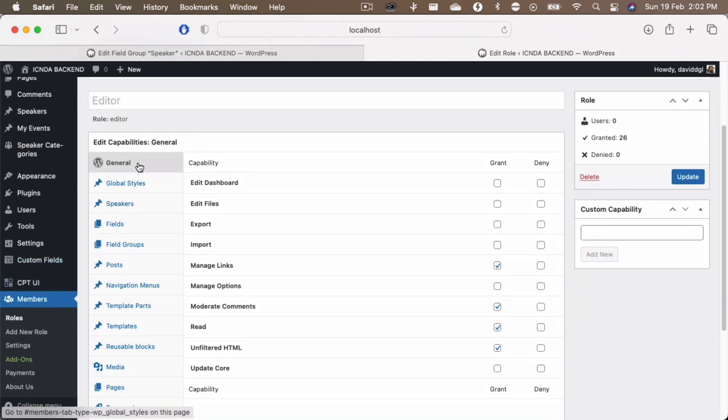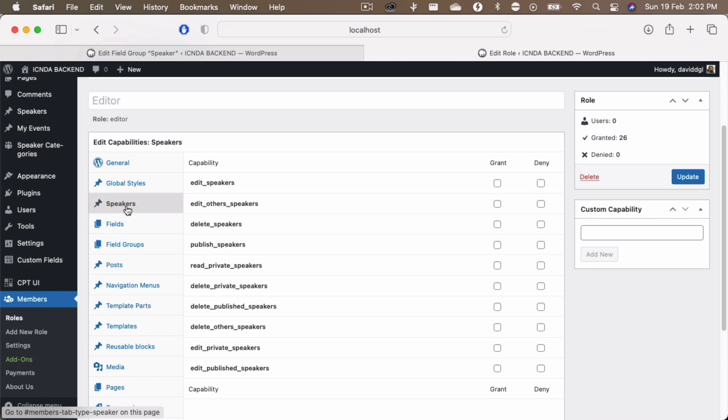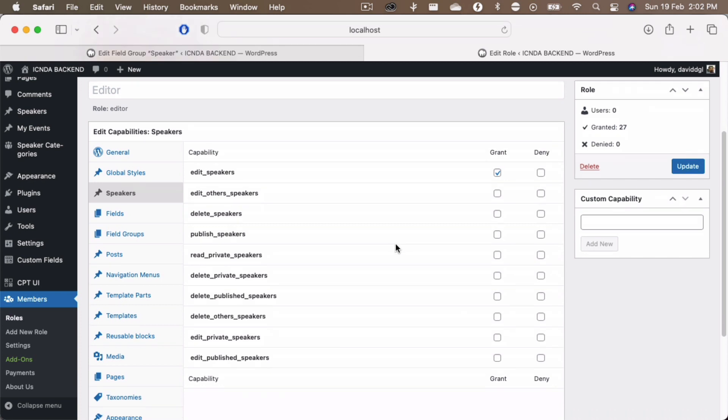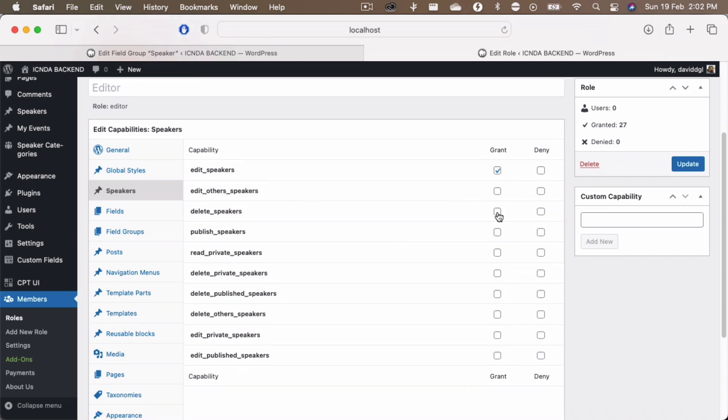Now for the editor as well, now the speakers shows you here. Now I can give some necessary permissions like edit speakers. I do not want to edit other speakers for example. Then I can delete the speakers, publish the speakers...